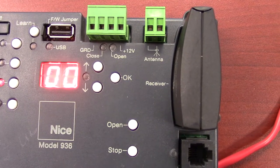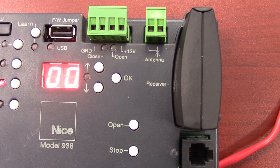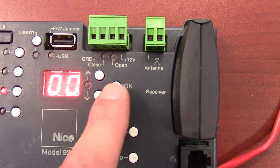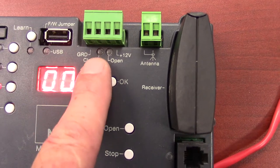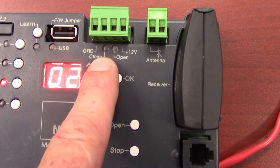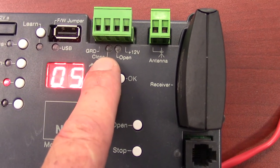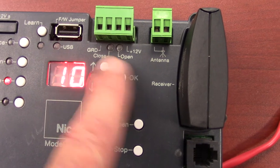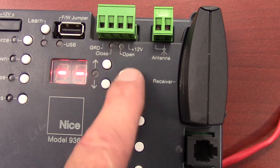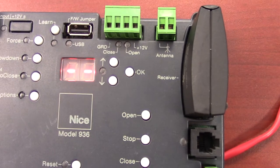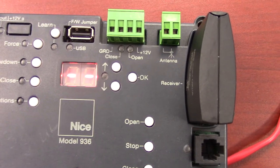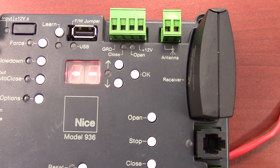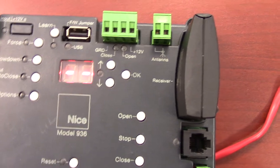AC is currently set to 0, which is off. We simply scroll up or down, select the number of seconds that we want the gate to close in, and press the OK button to lock that in. It's going to close in 10 seconds now from the open position.